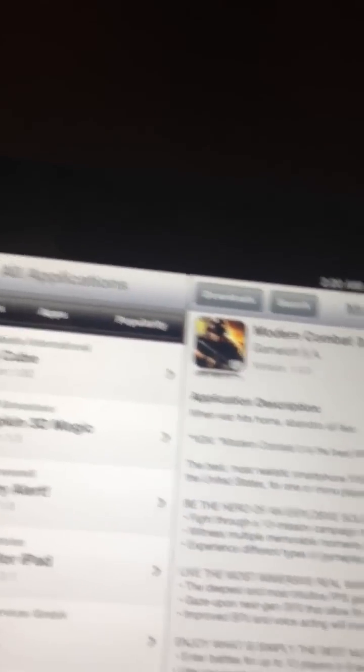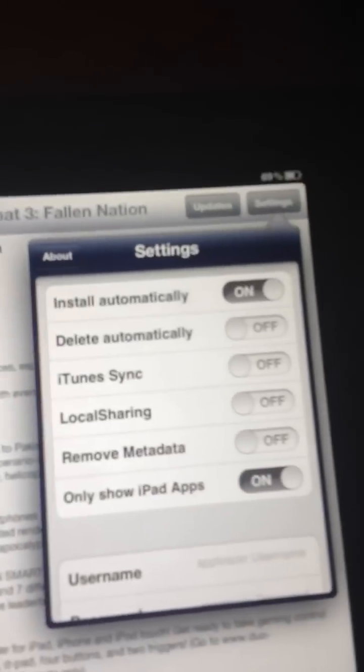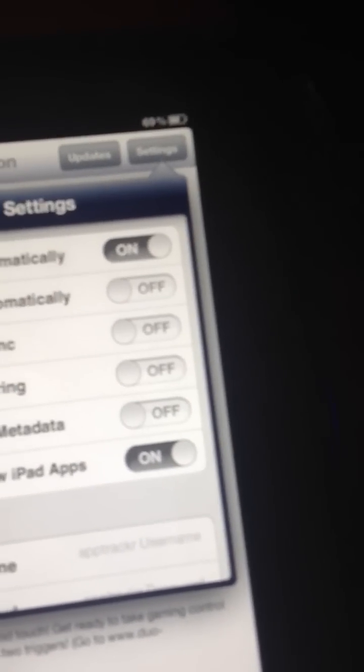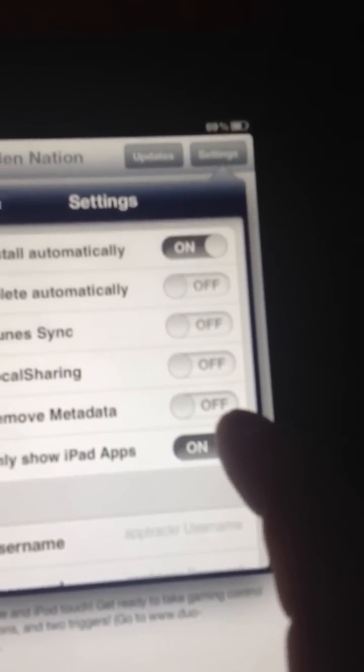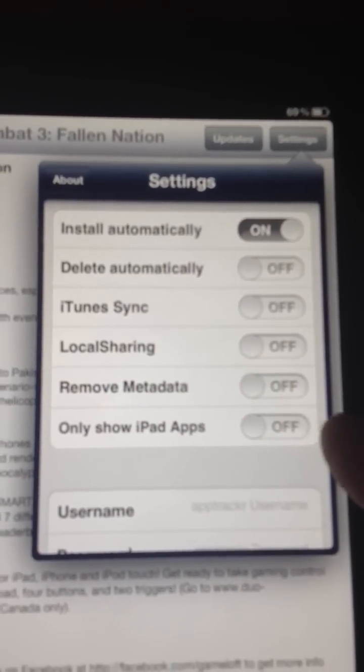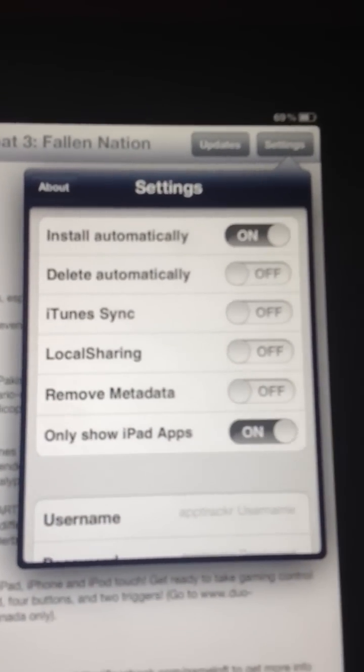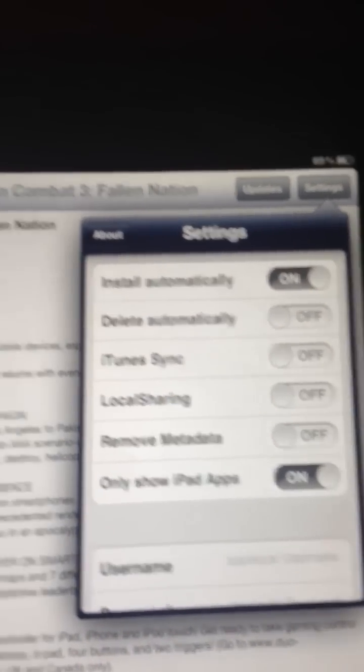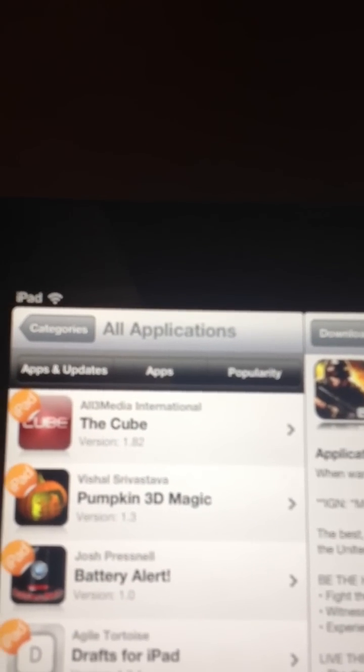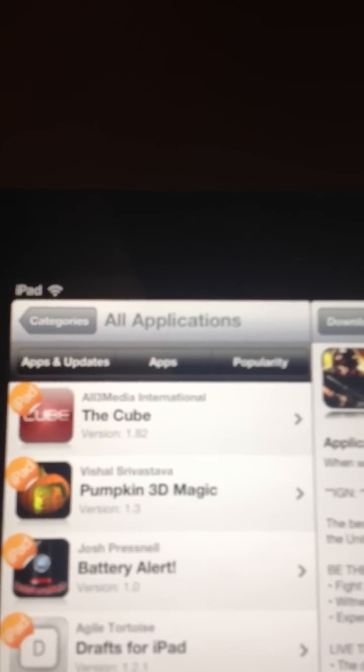And that's it! And if you only have an iPad, and you only want iPad apps, click this. That way you only get iPad apps in Installous, but you can install iPhone apps, but they'll be smaller.